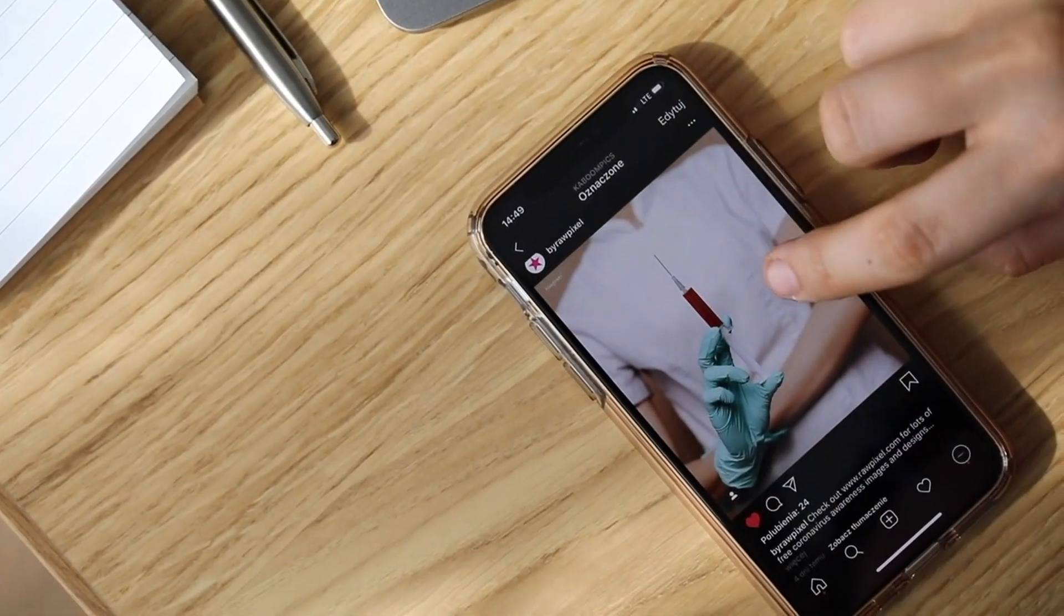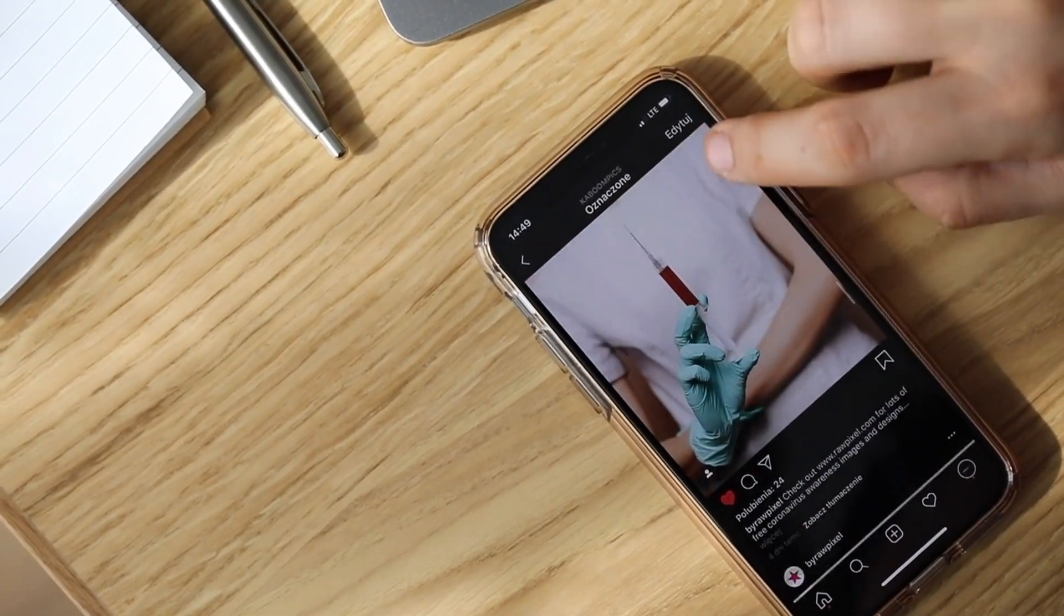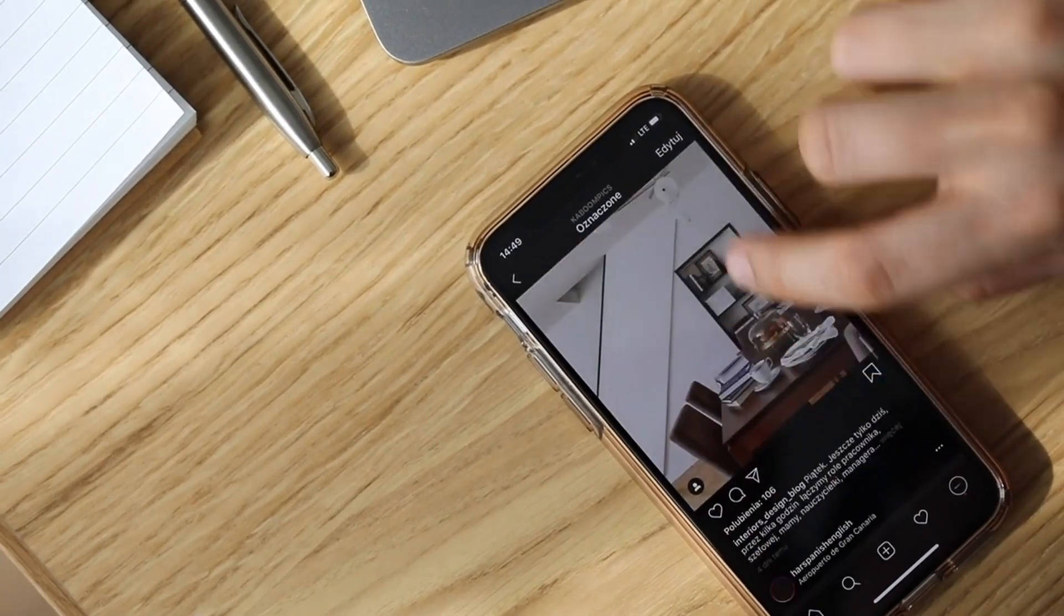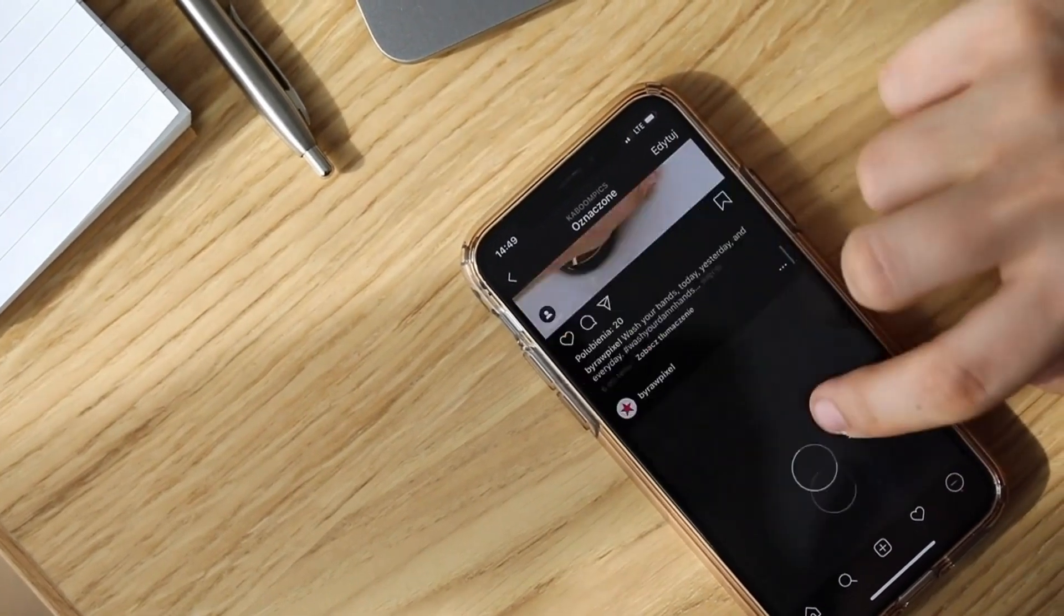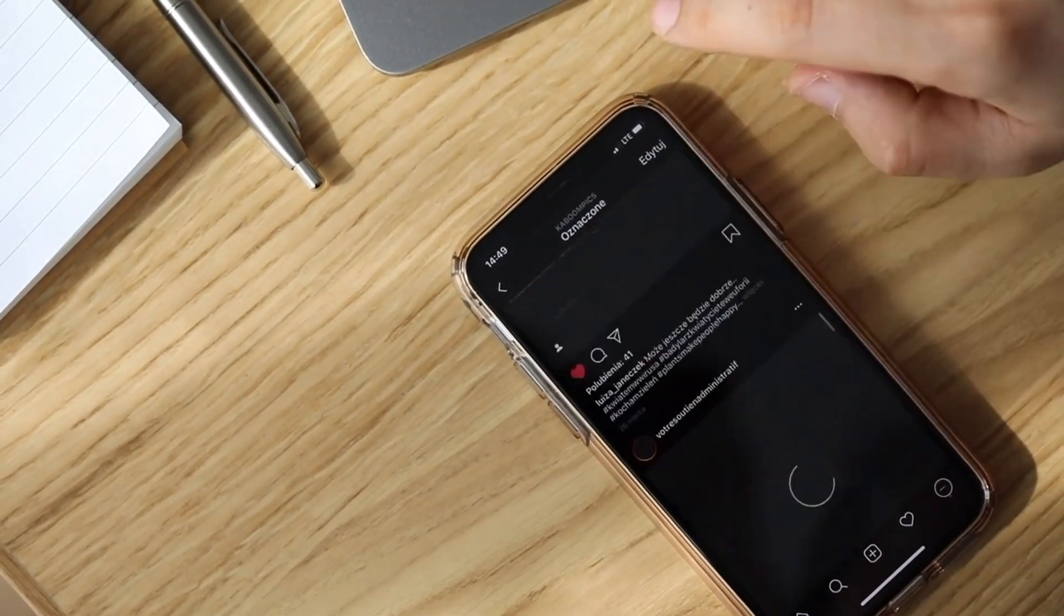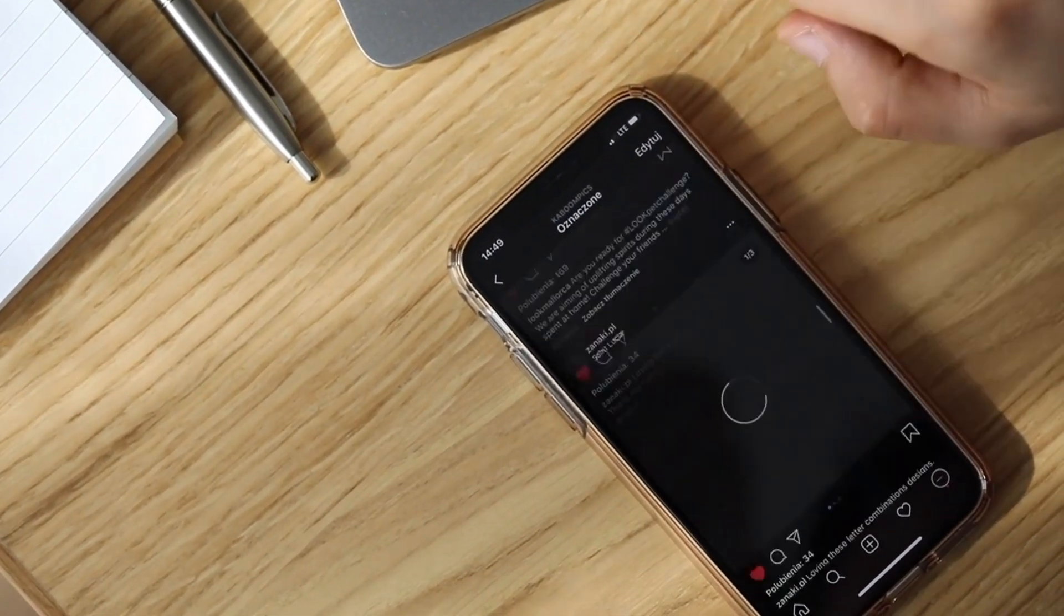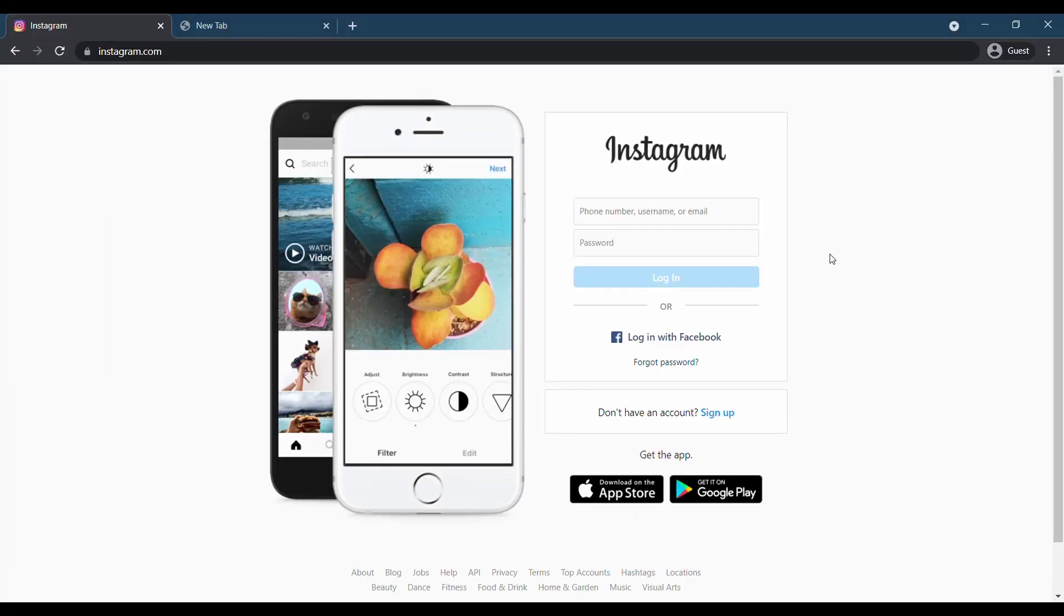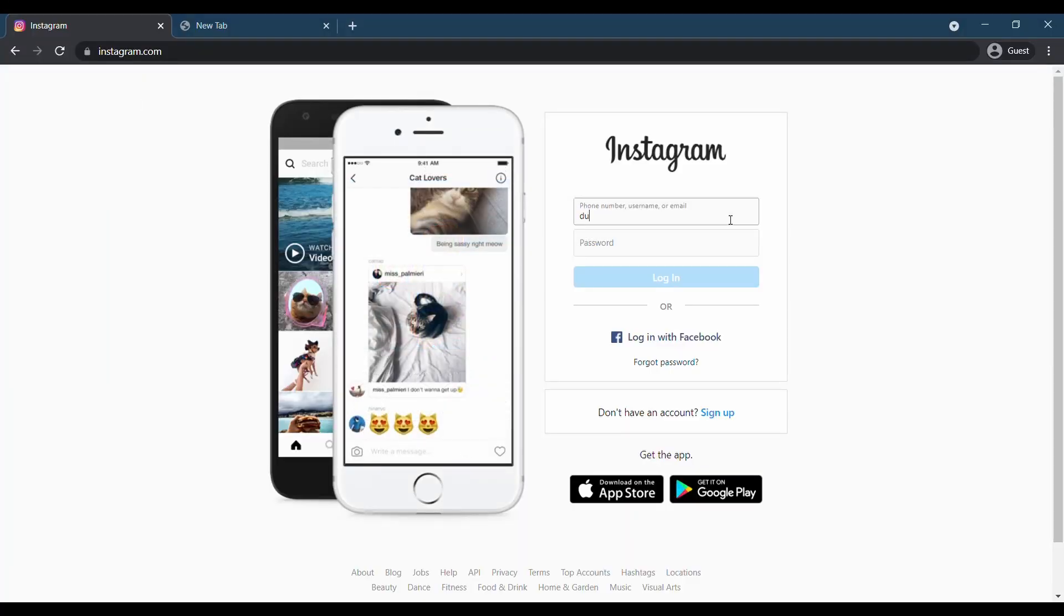There are times we may have to consider taking a break or completely delete the app to enjoy those memories rather than trying to capture those perfect photos to share online. In this video, we will show you how you can deactivate and delete your Instagram account permanently.